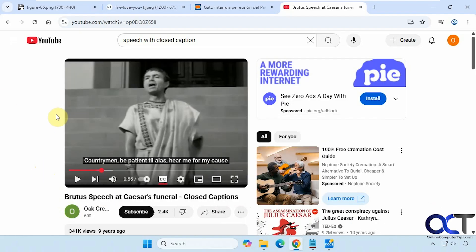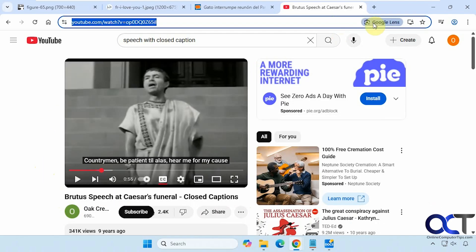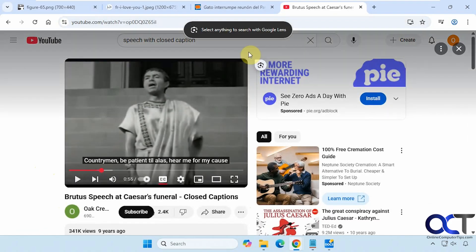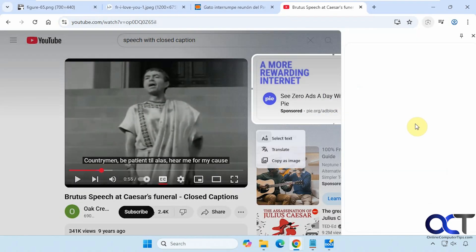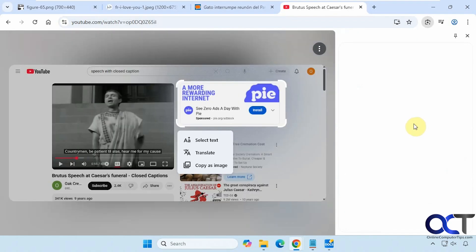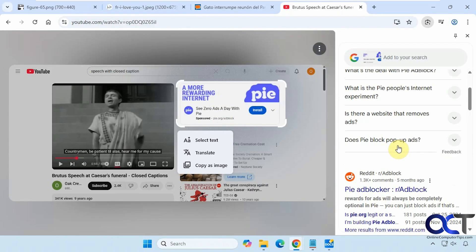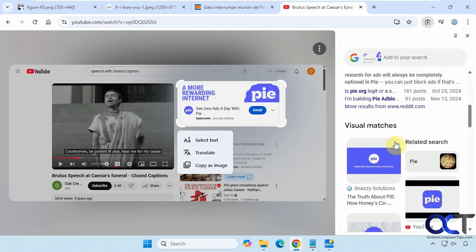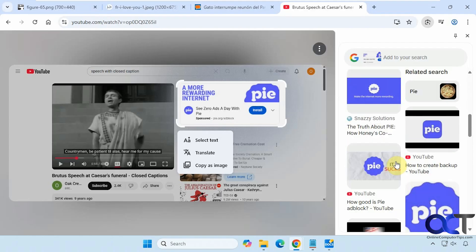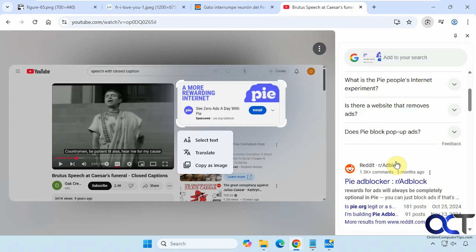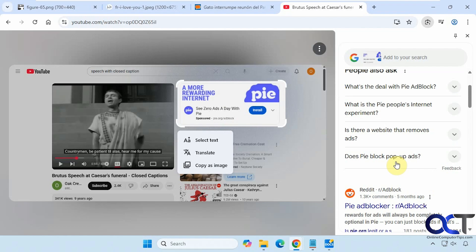Once again, just whatever page you're on, click in the address bar, click on Google Lens, and highlight what you want. You can see it found the ad block from this PI service, even a Reddit post on it, found some more of their logos, and so on. So give it a shot and see how it works for you. Thanks for watching, and be sure to subscribe.